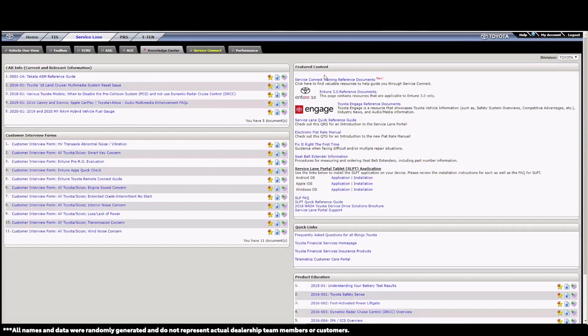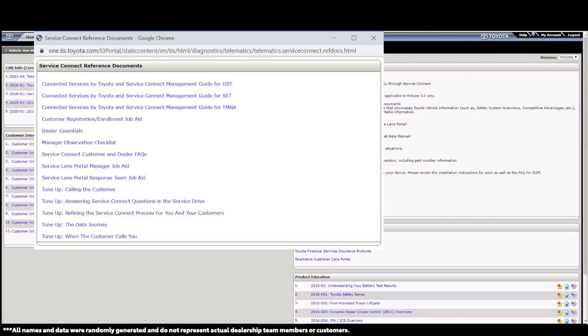My final bit of information to share is where you can find the Service Connect training and reference documents. We've added several documents to help you and your team members with any additional Service Connect questions you may have. The documents can be easily found in the Service Lane portal under the Knowledge tab. As always, thanks for watching.